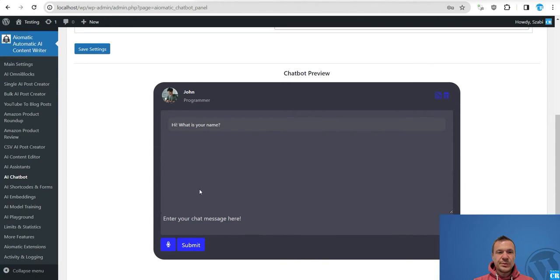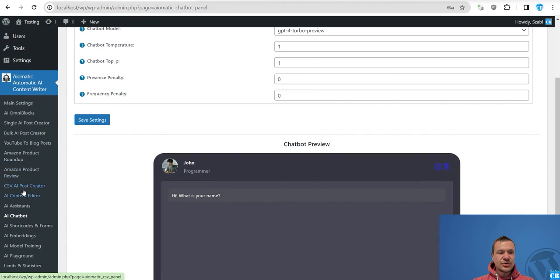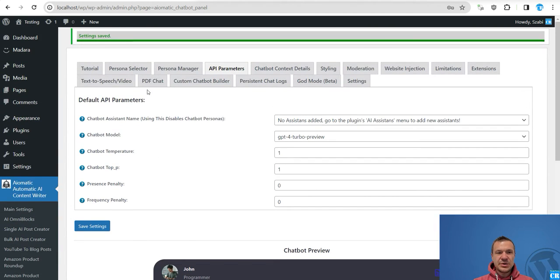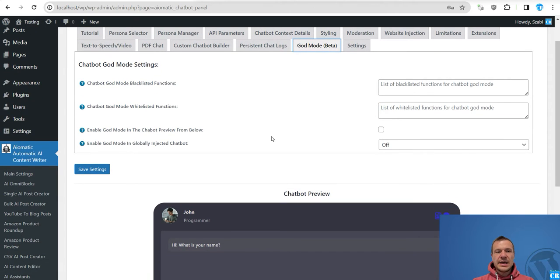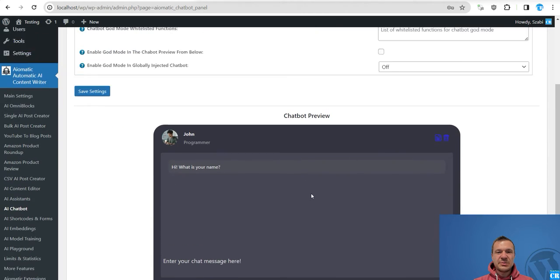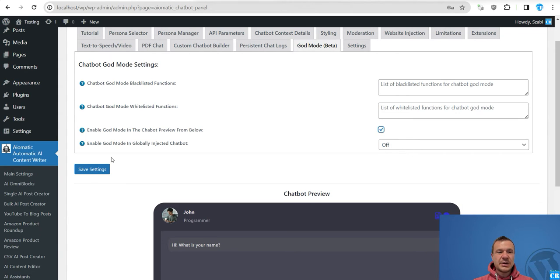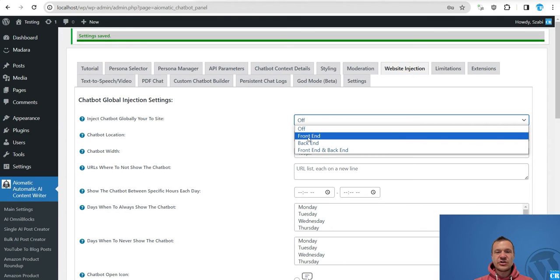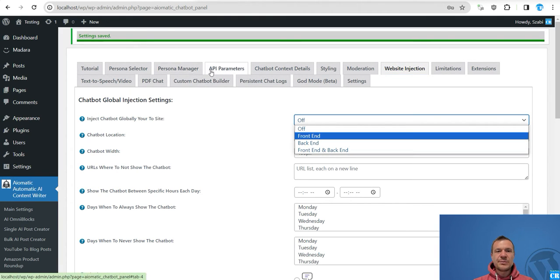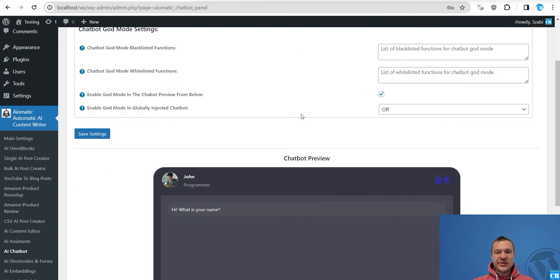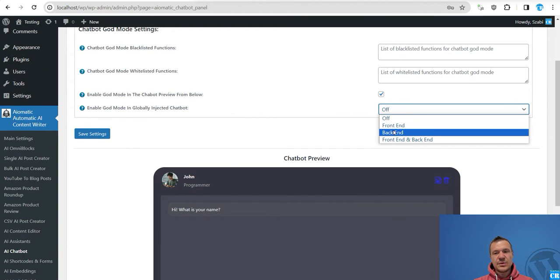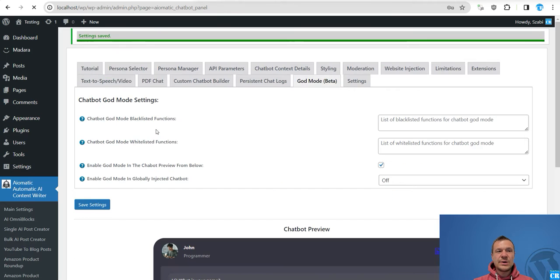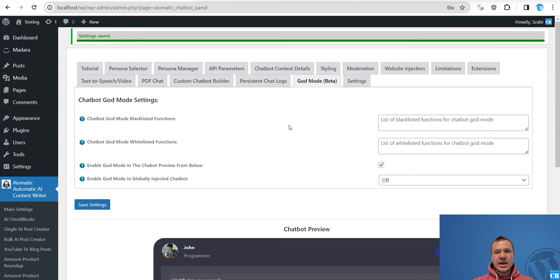Now enough with the talks, let's go ahead and for example let's tell the chatbot to create a post. So here's my chatbot. Be sure to go to AI chatbot menu and to the God mode tab. And if you want to enable the God mode on this little preview, check this checkbox.